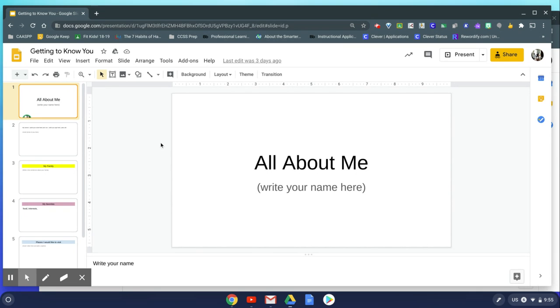So I am in a presentation that's going to be all about me, and right now we just have the title and a blank background.